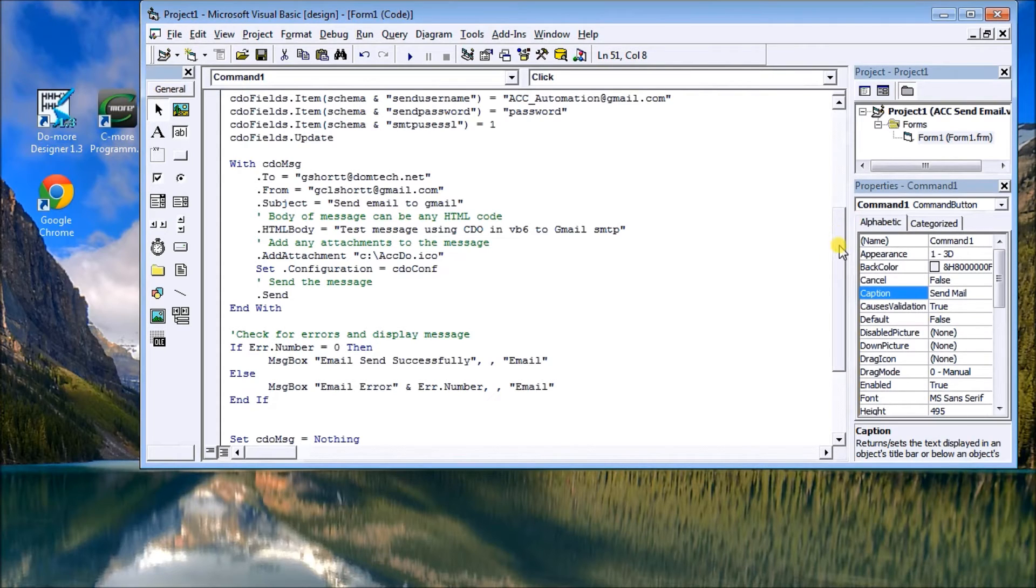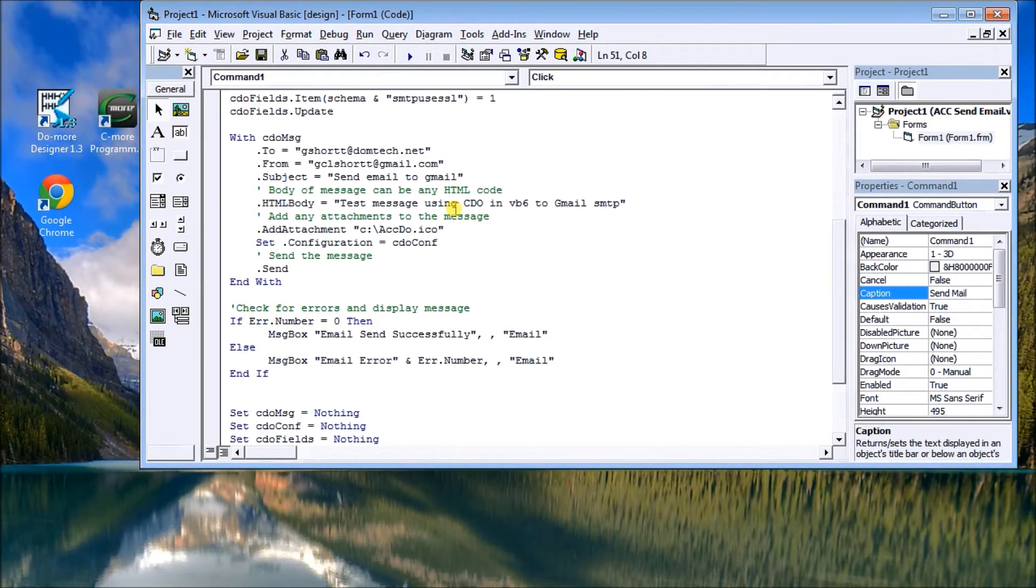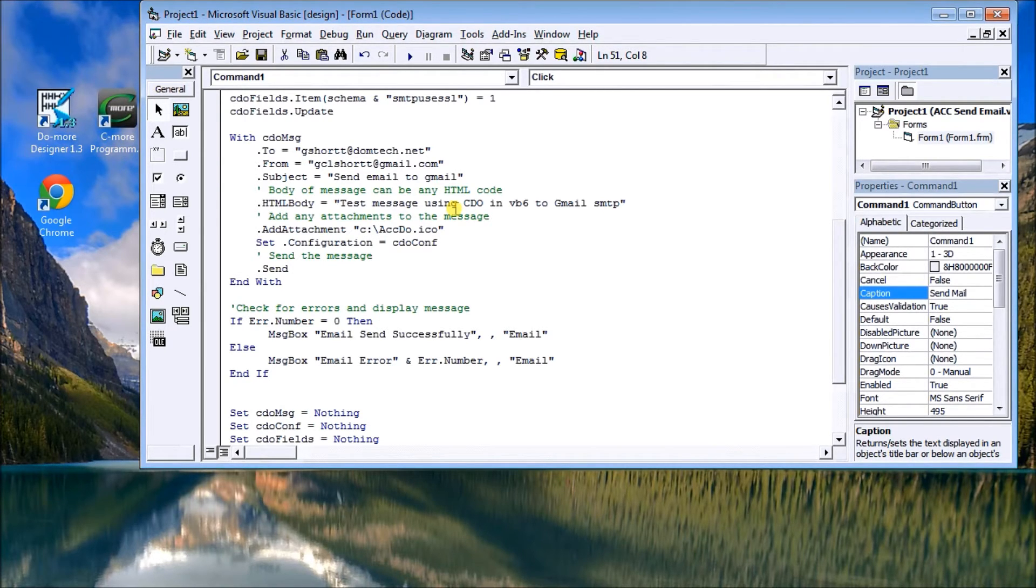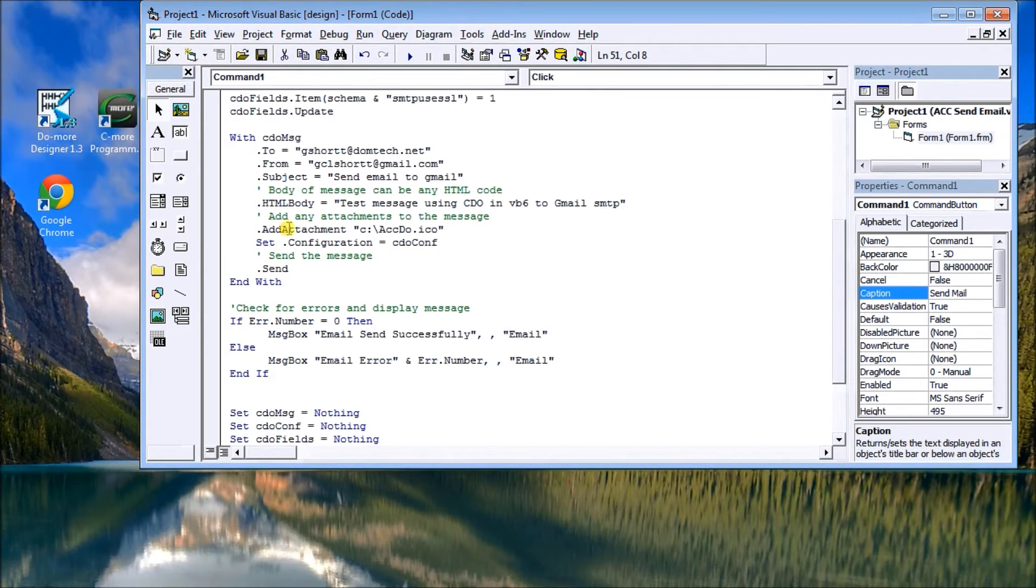And then the body. Now the body is full HTML, so you can write information like changing colors, formatting, etc.